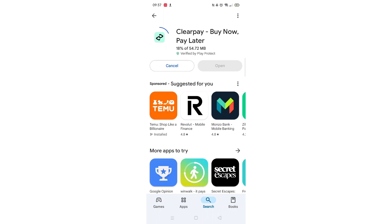The app will now start downloading to your phone. This may take several minutes so hang tight.